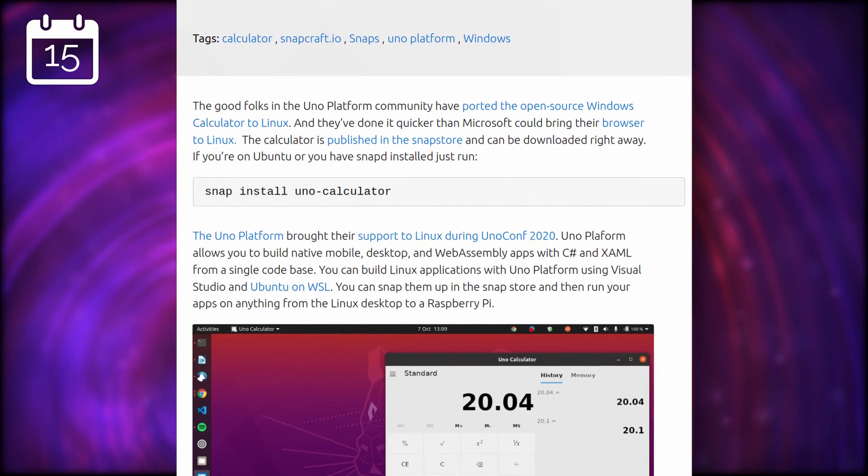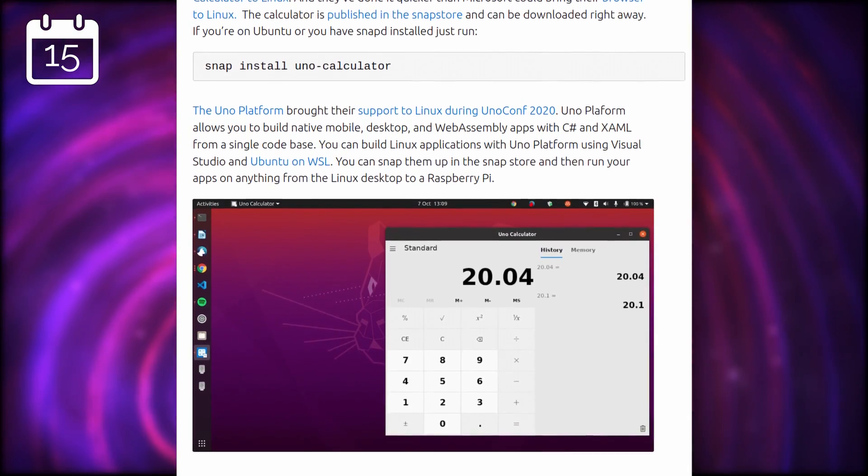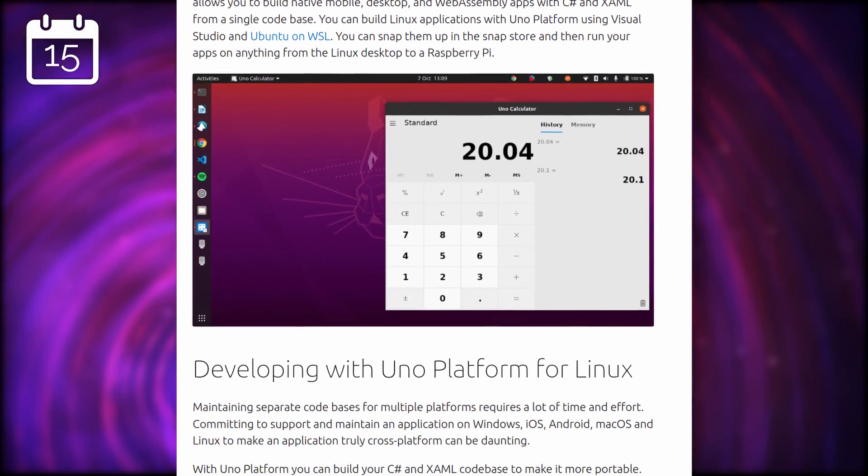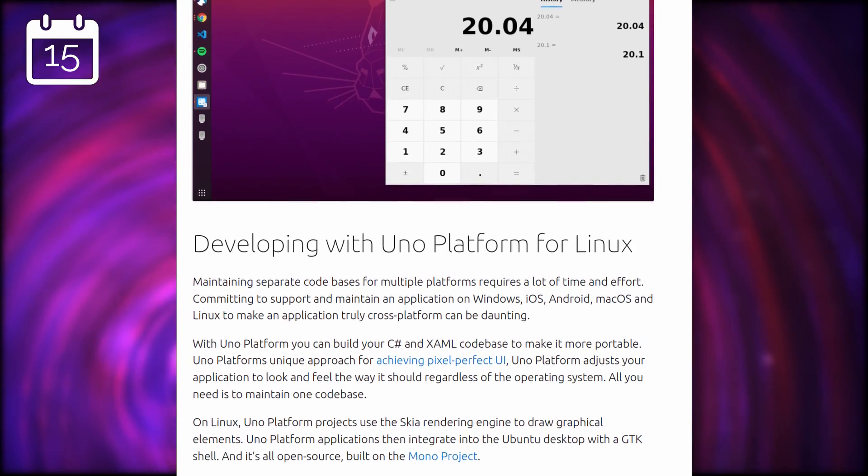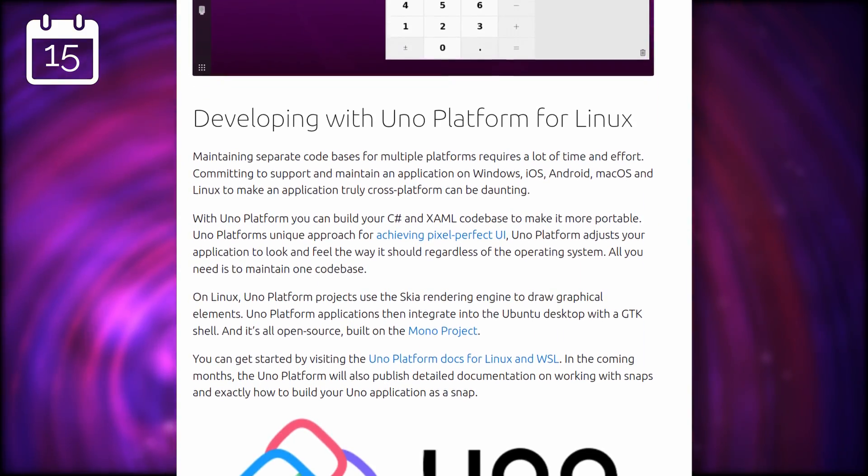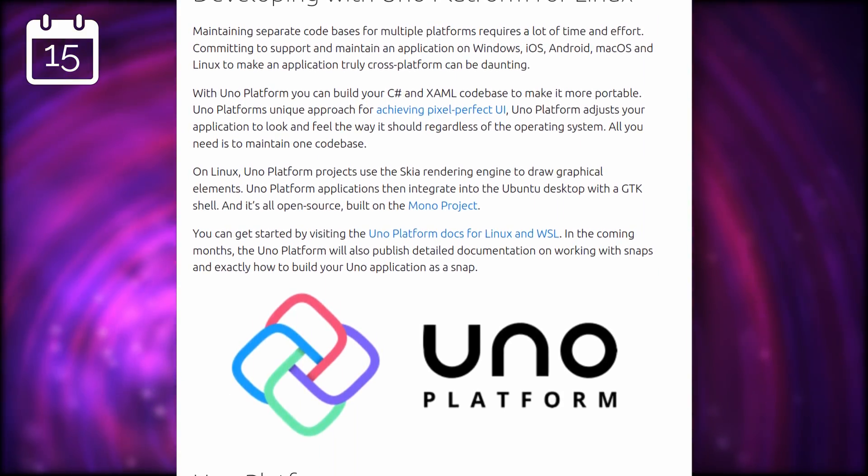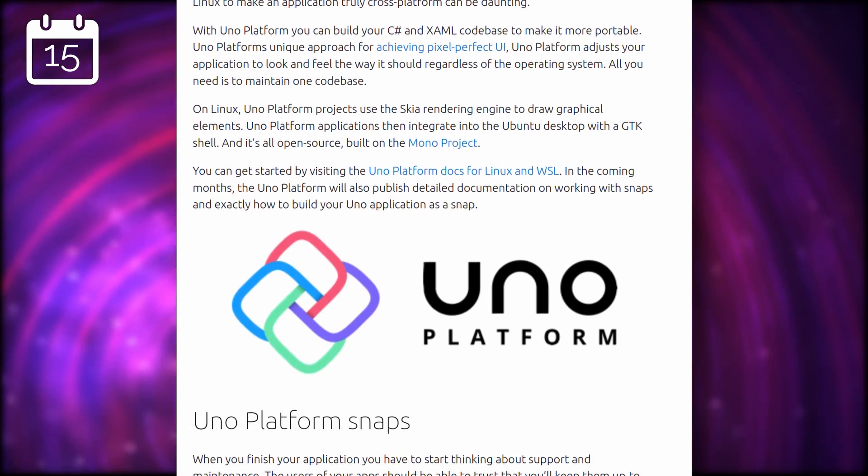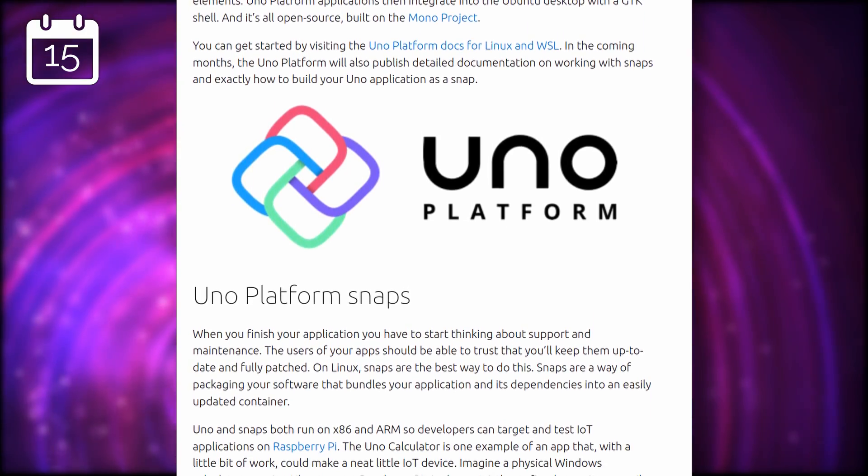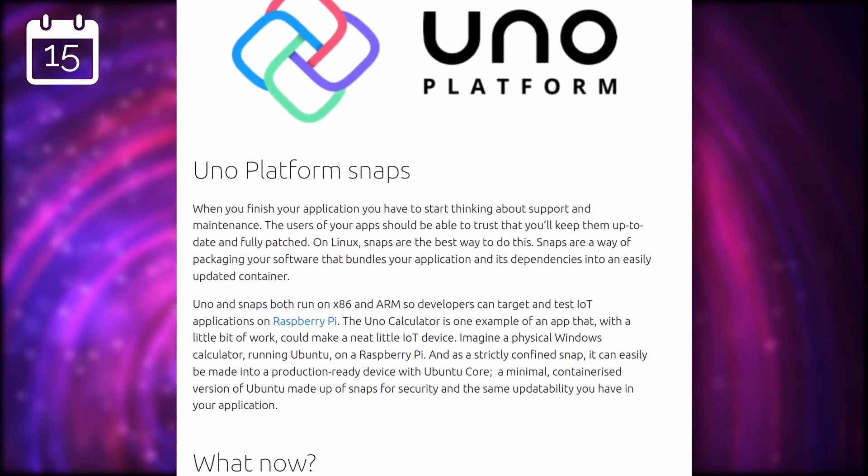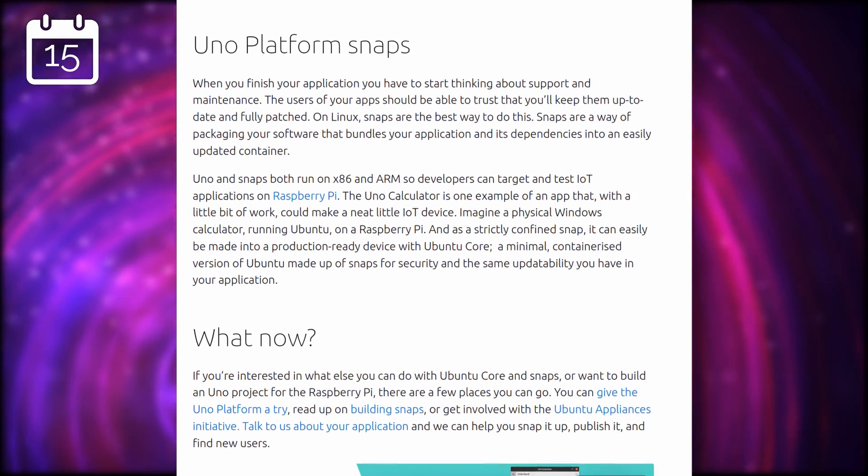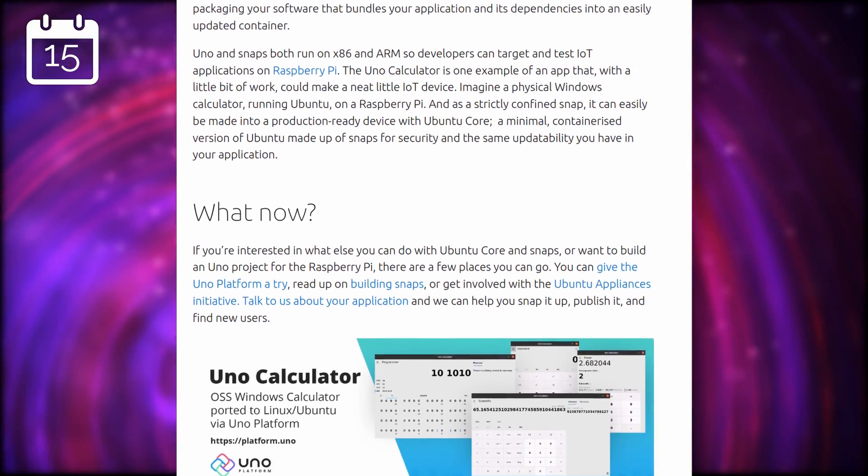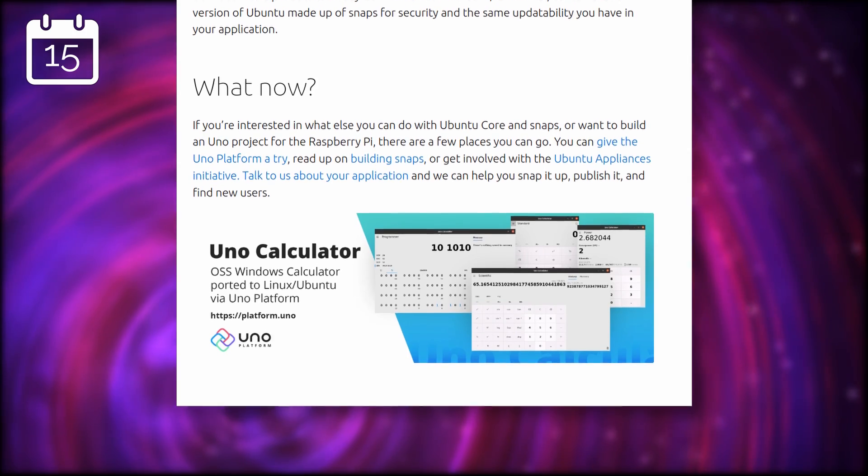A super important application also has been released on Linux, and that's the Windows Calculator. Okay, so no one really needed that, but it's interesting nonetheless. The Uno Platform team has ported this piece of software, very much only made for Windows, to Linux using their library, the Uno Platform. While it's a simple app, it could be an avenue for developers to offer their app on Linux with minimal changes to their code base, so I thought it was worth mentioning.